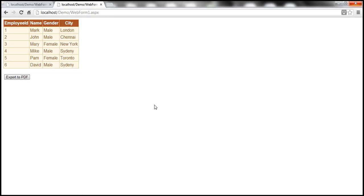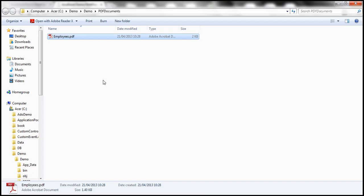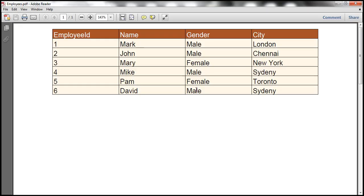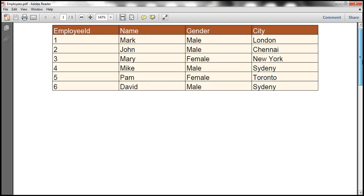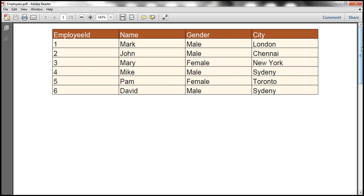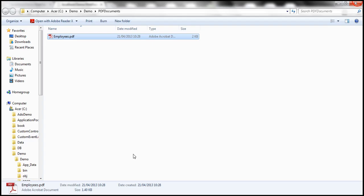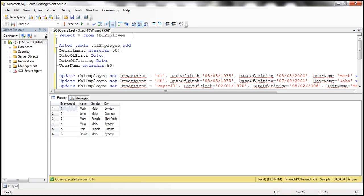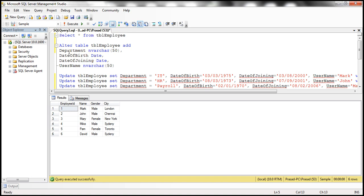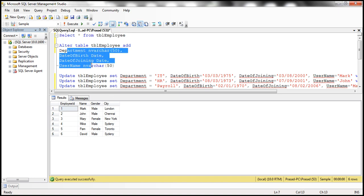At the moment, if you look at this PDF document, we only have four columns, so we can't really tell if it's in landscape or portrait orientation. So let's add a few more columns to this table. I have the SQL script already here. Looking at the table TBL Employee, at the moment it only has four columns. Let me add a few more: department name, date of birth, date of joining, username, etc.